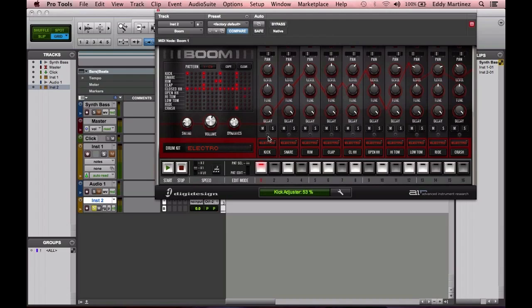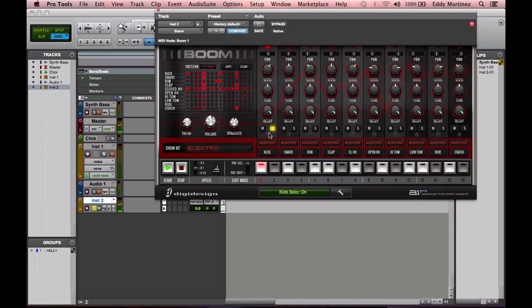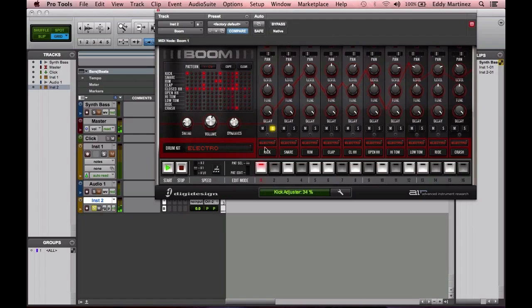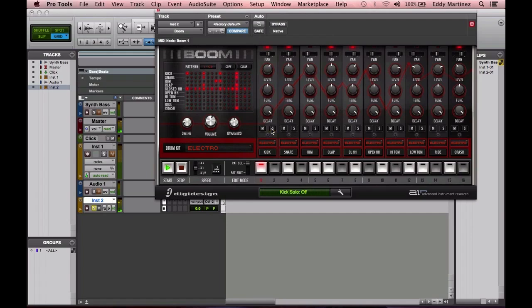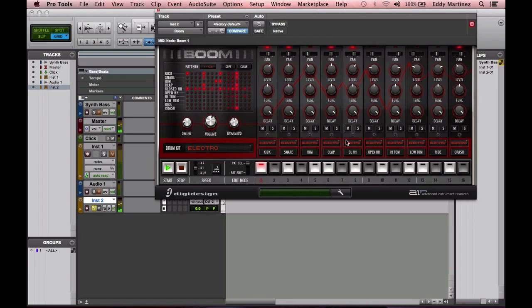I'll go ahead and hit play or start, hit solo so you just hear the kick. It's actually pretty interesting how you can do that with each and every one of these sounds. It's one of these hidden features but definitely handy—gives you a little bit more control.